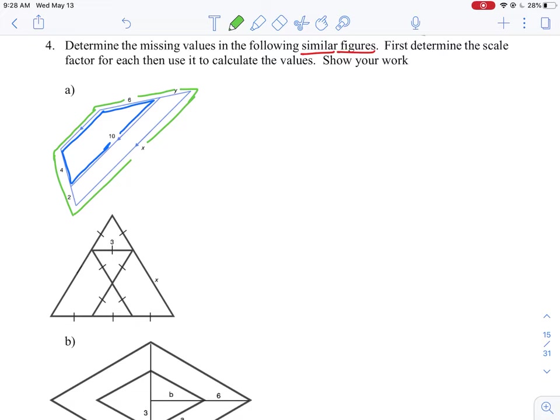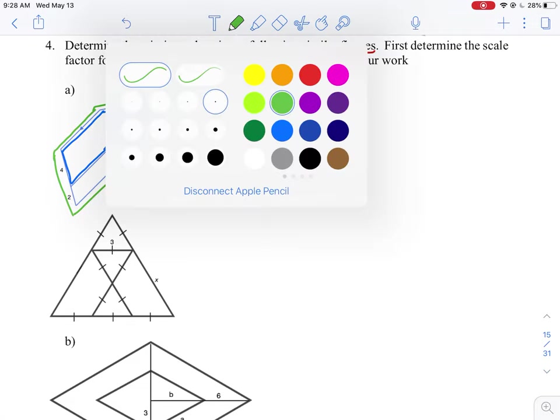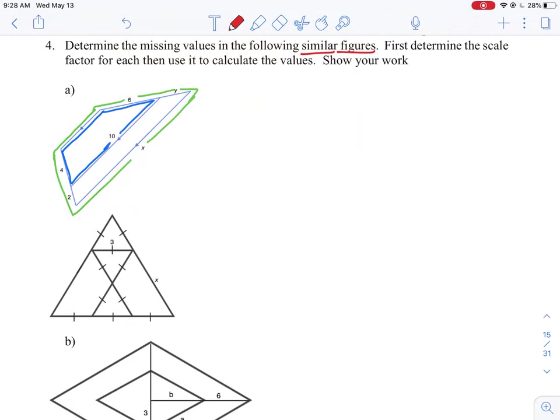The second trapezoid isn't the bottom piece below the small one, because that piece is not similar to the first one. The similar shape is the one that's enlarged. So we have to find two similar, meaning scaled, shapes.